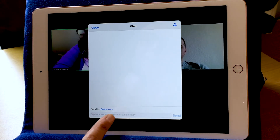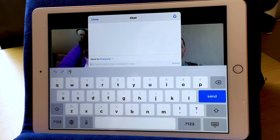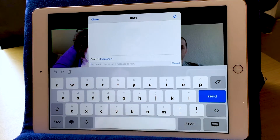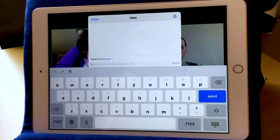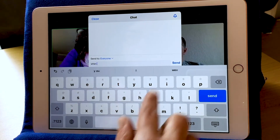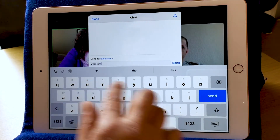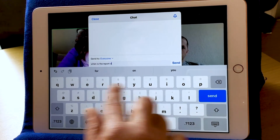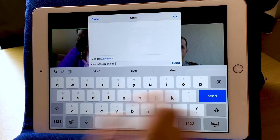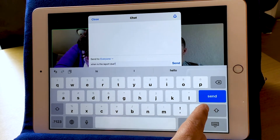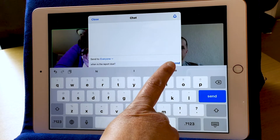I'm going to tap here to chat and my keyboard comes up. What I can do here is type a message. If I want to ask a question of the meeting we're on, I might say, 'When is the report due?' Let's say we're on a work call. Then I can hit Send here on the keyboard or I can hit Send here on the Zoom screen. I'll hit Send.